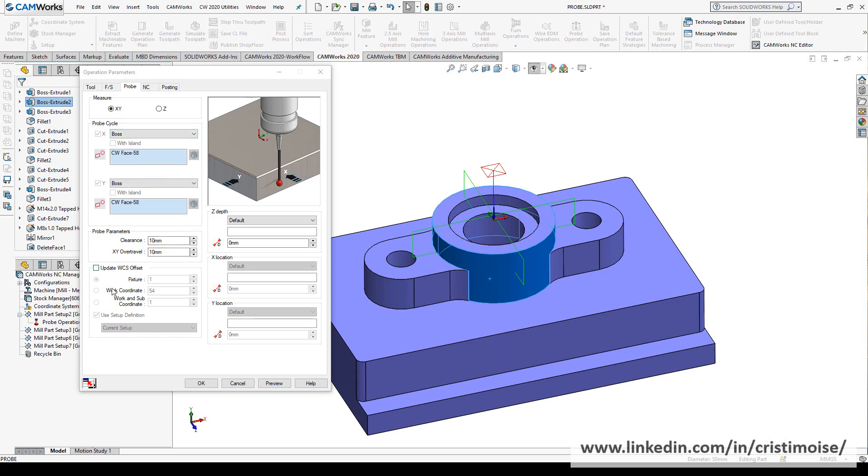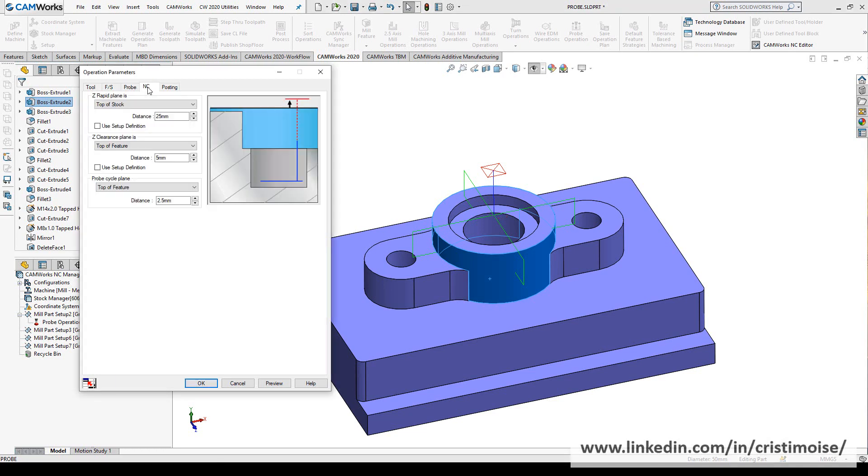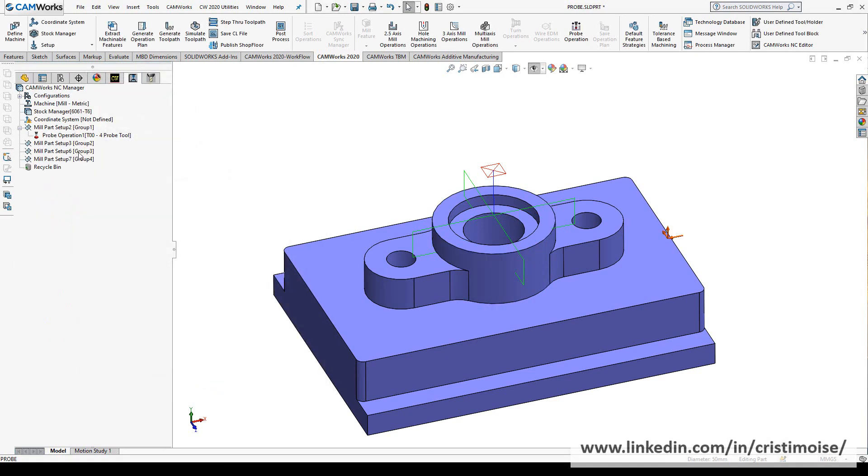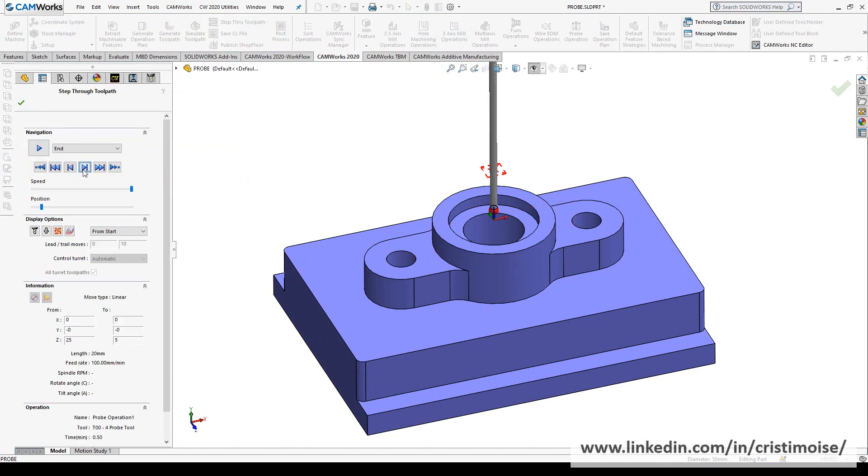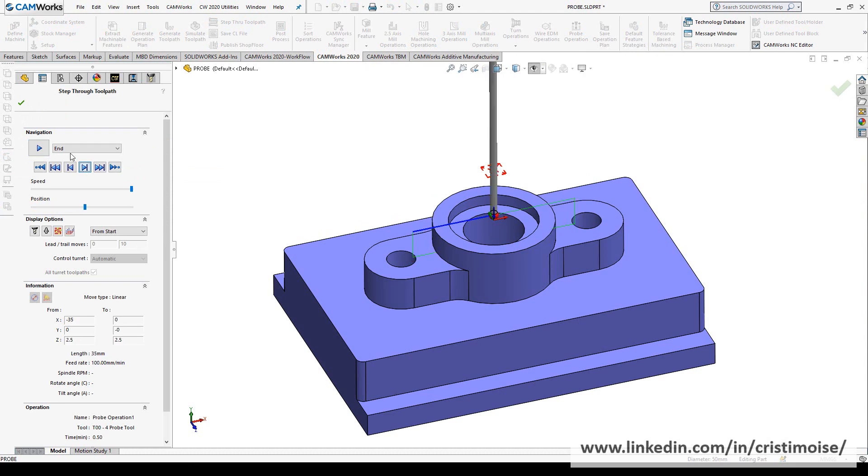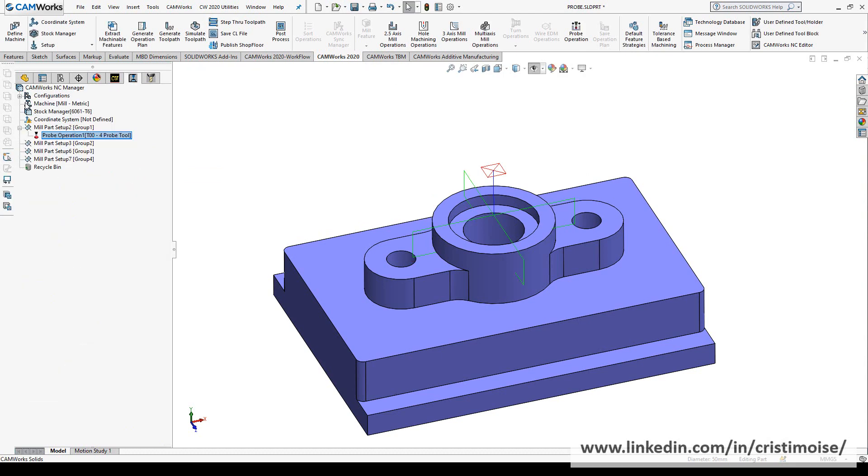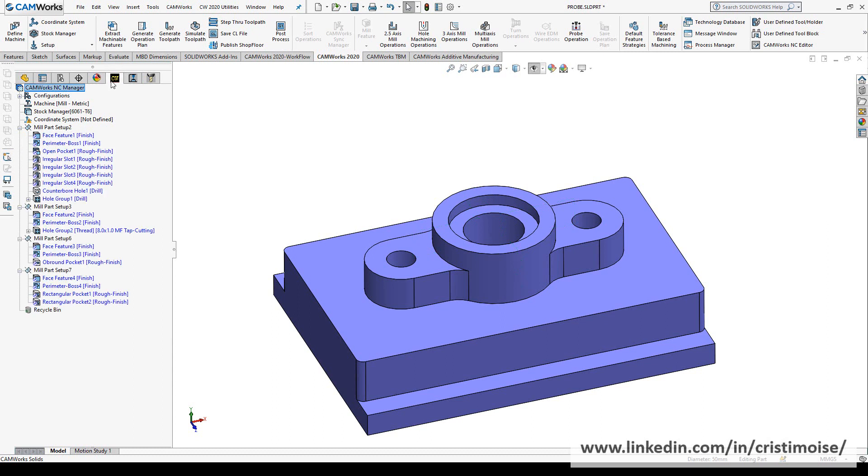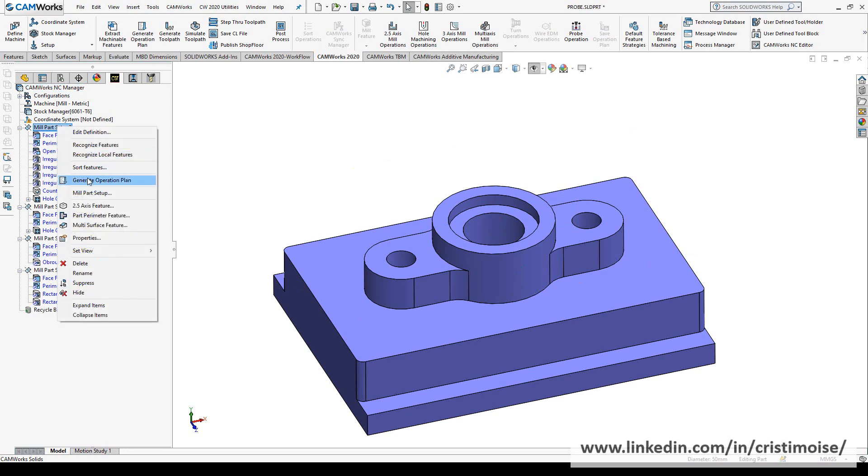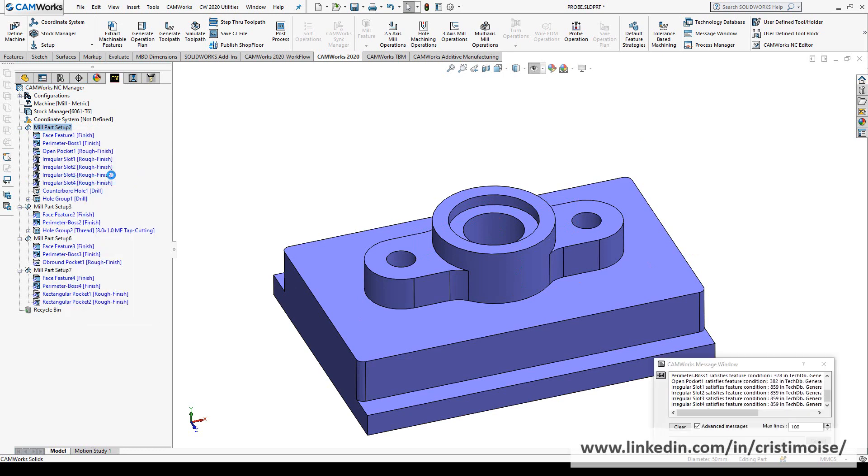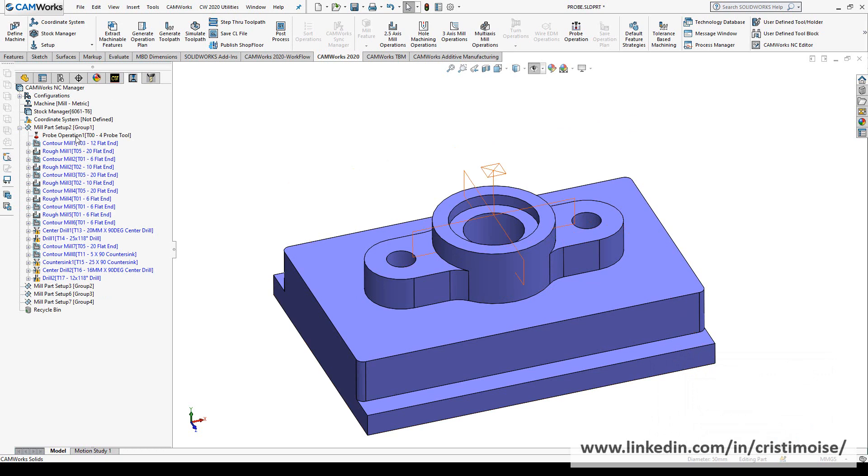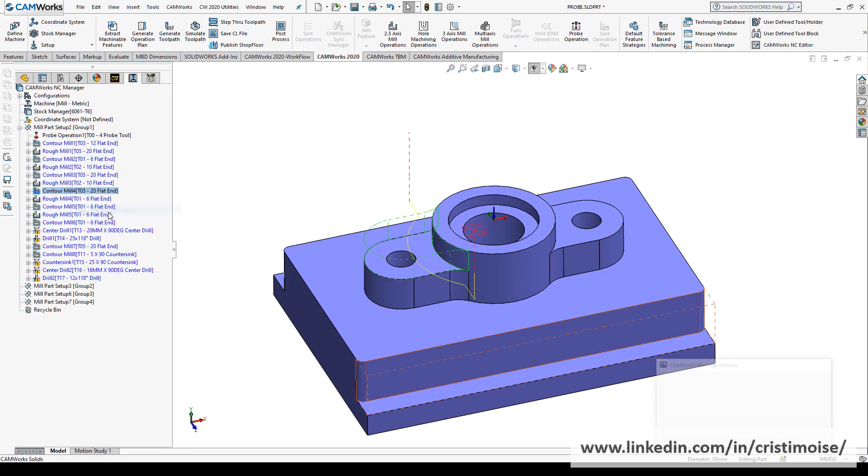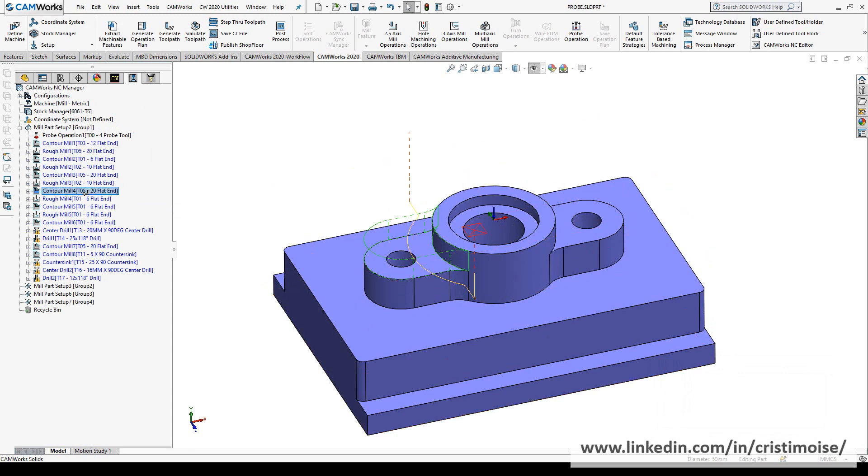You have here the ability to update the work coordinate system offset, G54 or G55 or whatever, the NC options. And right now just click OK. Let's simulate the probe tool, and this is the probe operation. You can use this probe operation whenever you want or feel the need to do it. You can insert it inside your technology tree. Let's try here on my mill-turn setup. I will generate an operation plan, and you can use, let's say, after this contour mill, you can easily drag and drop or insert a new probe operation.